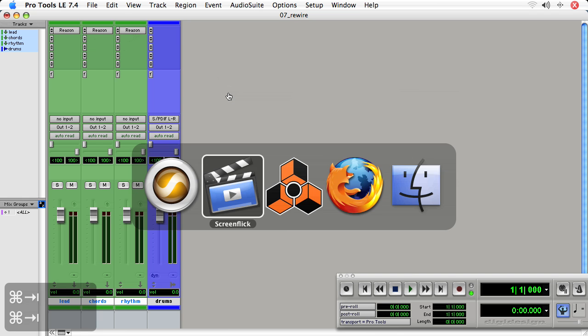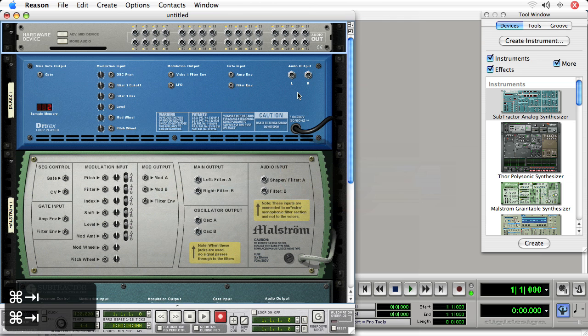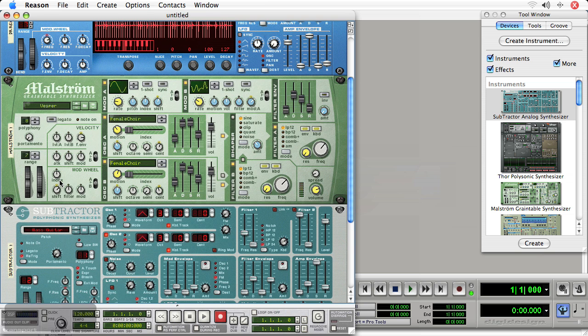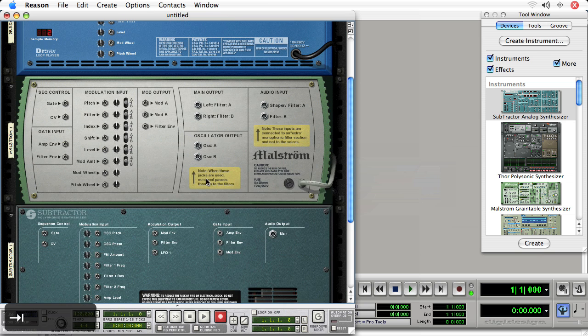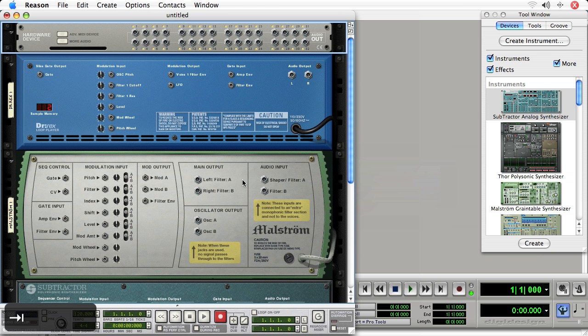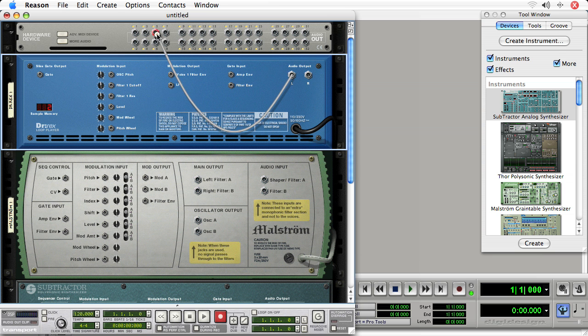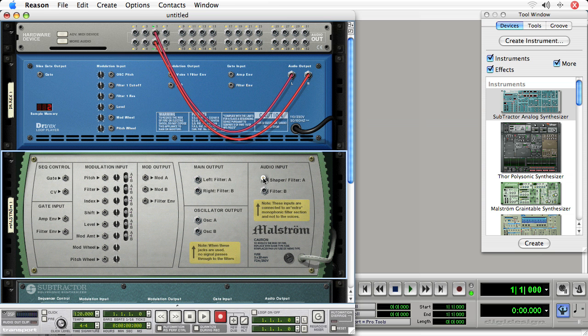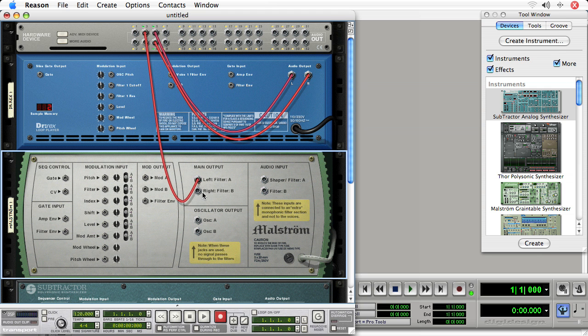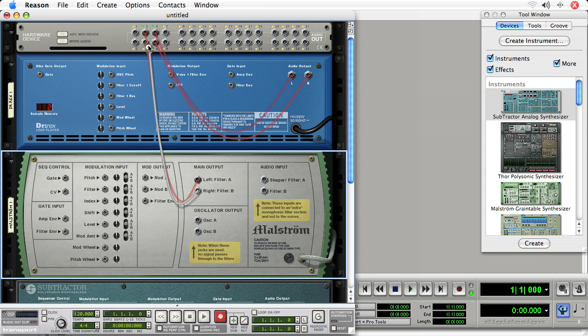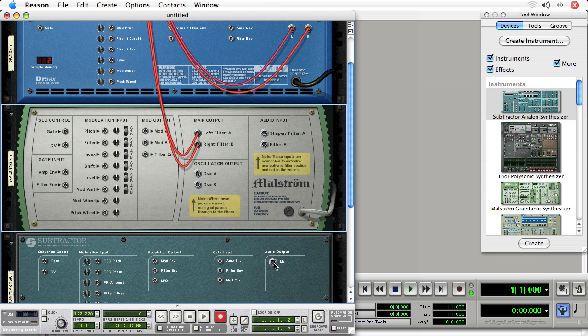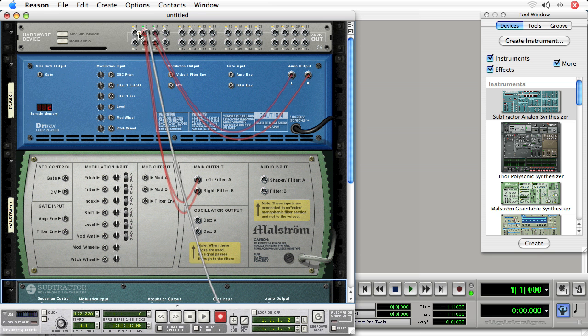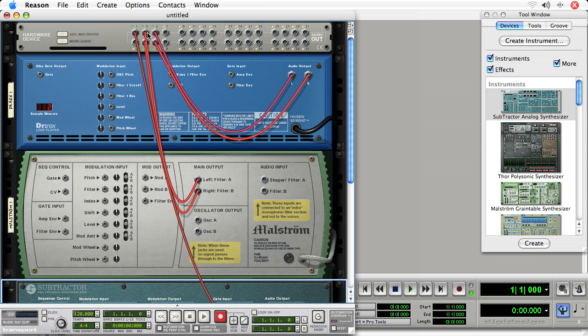So in Reason, I've got three devices set up, Dr. Rex, Maelstrom, and a Subtractor. I've purposely not connected them, so that way we can go through the process of connecting them to the hardware interface. So the Dr. Rex, I'm going to set up on input five and six. The Maelstrom, I will set up on input three and four, and for the Subtractor, I'll set it up on audio one on the hardware device.